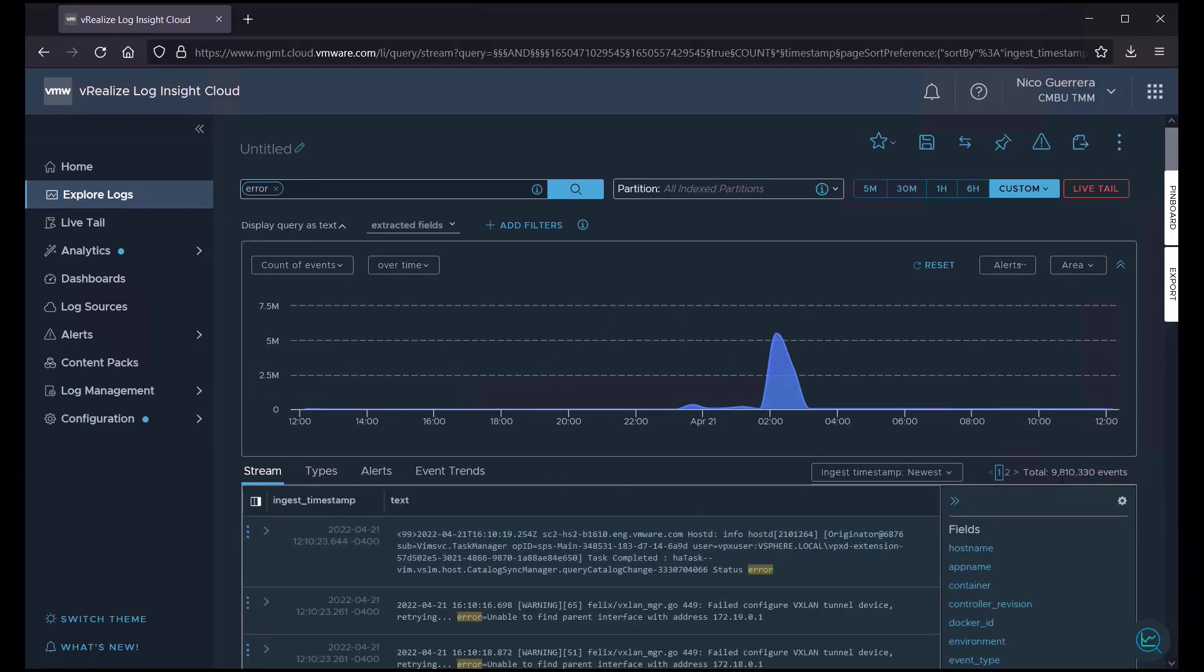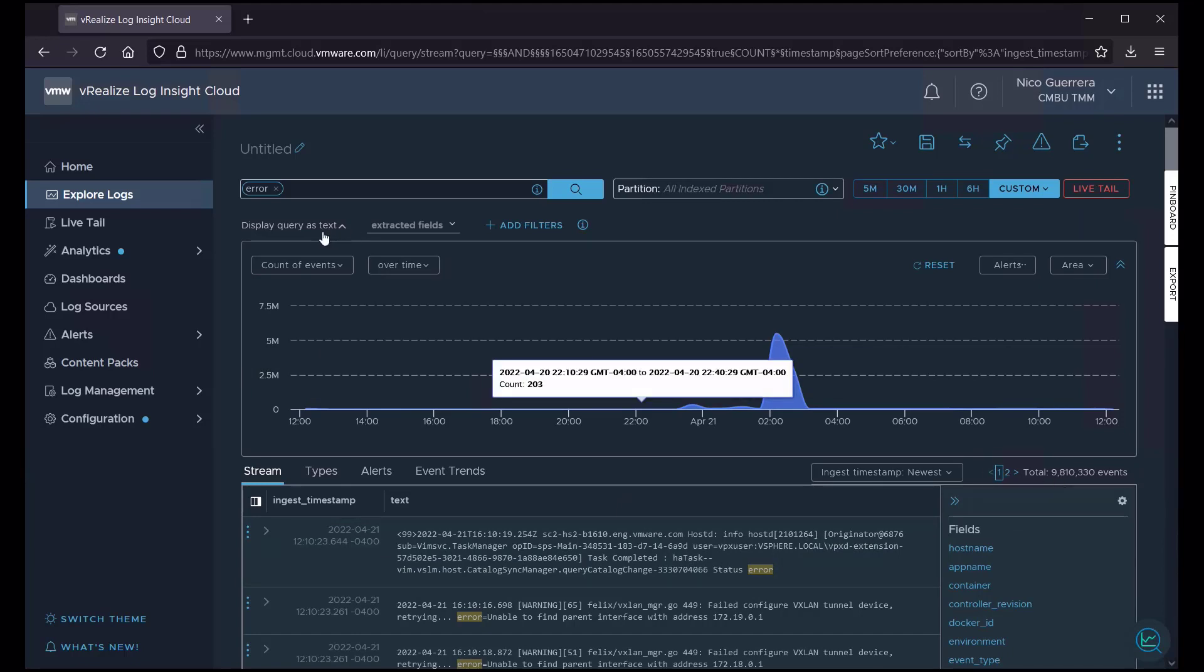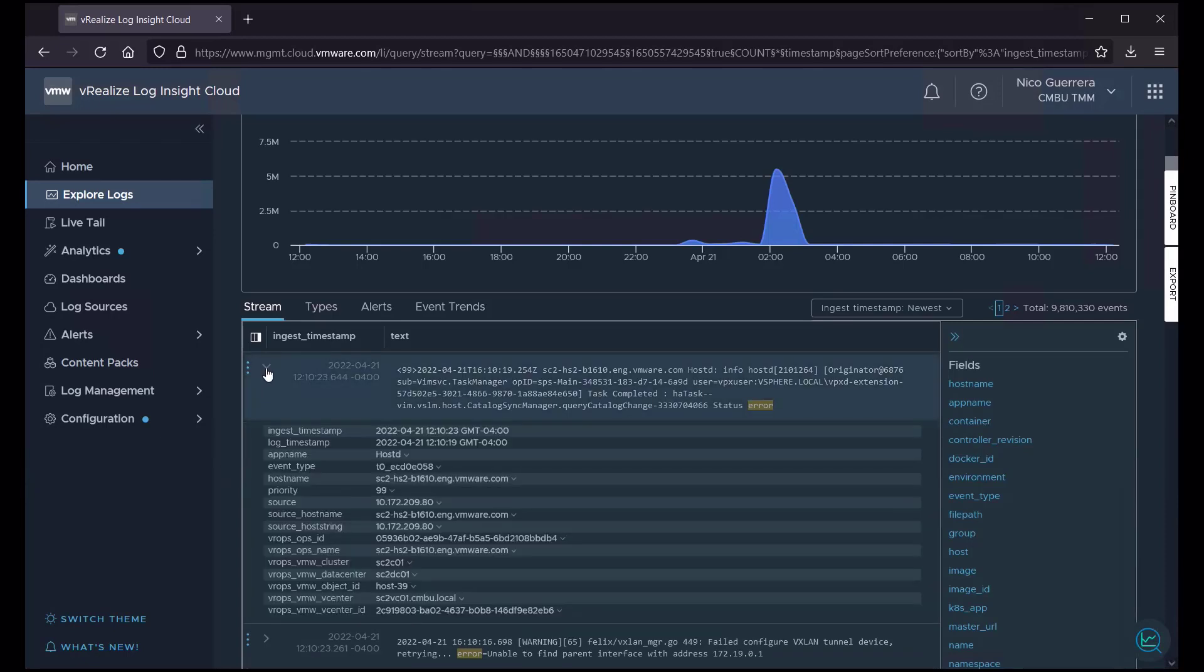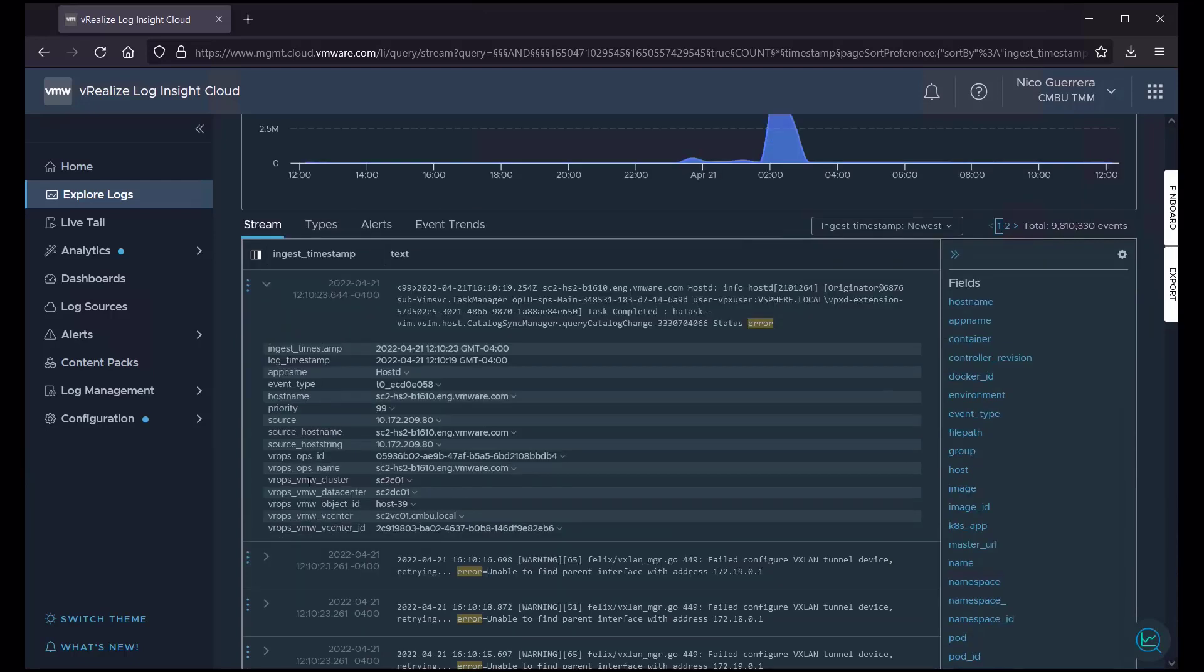And we still have 10 million events, which doesn't really narrow our fields down. Let's say that we're looking for error logs for a certain host. If we click on this caret, we can see all of the details about this log event. And here we have our host name and our source IP address.